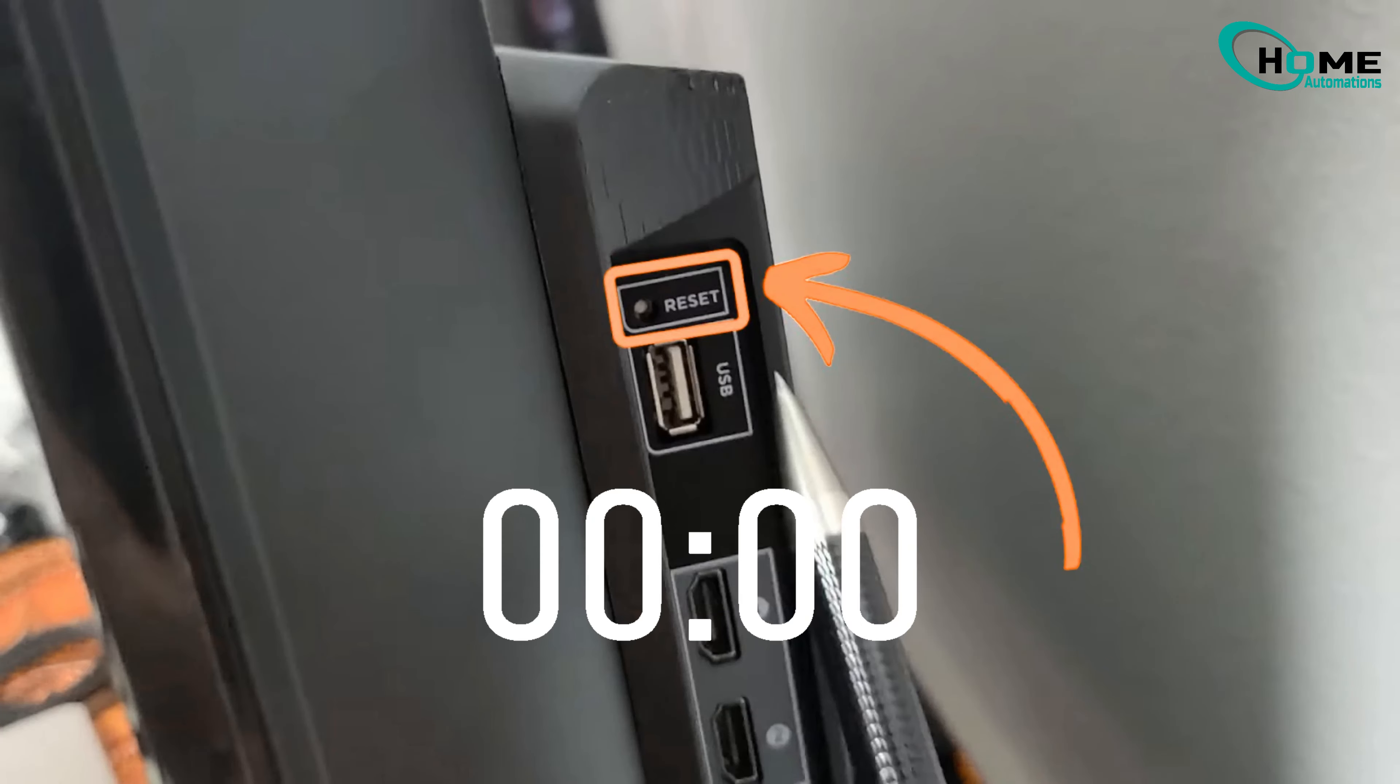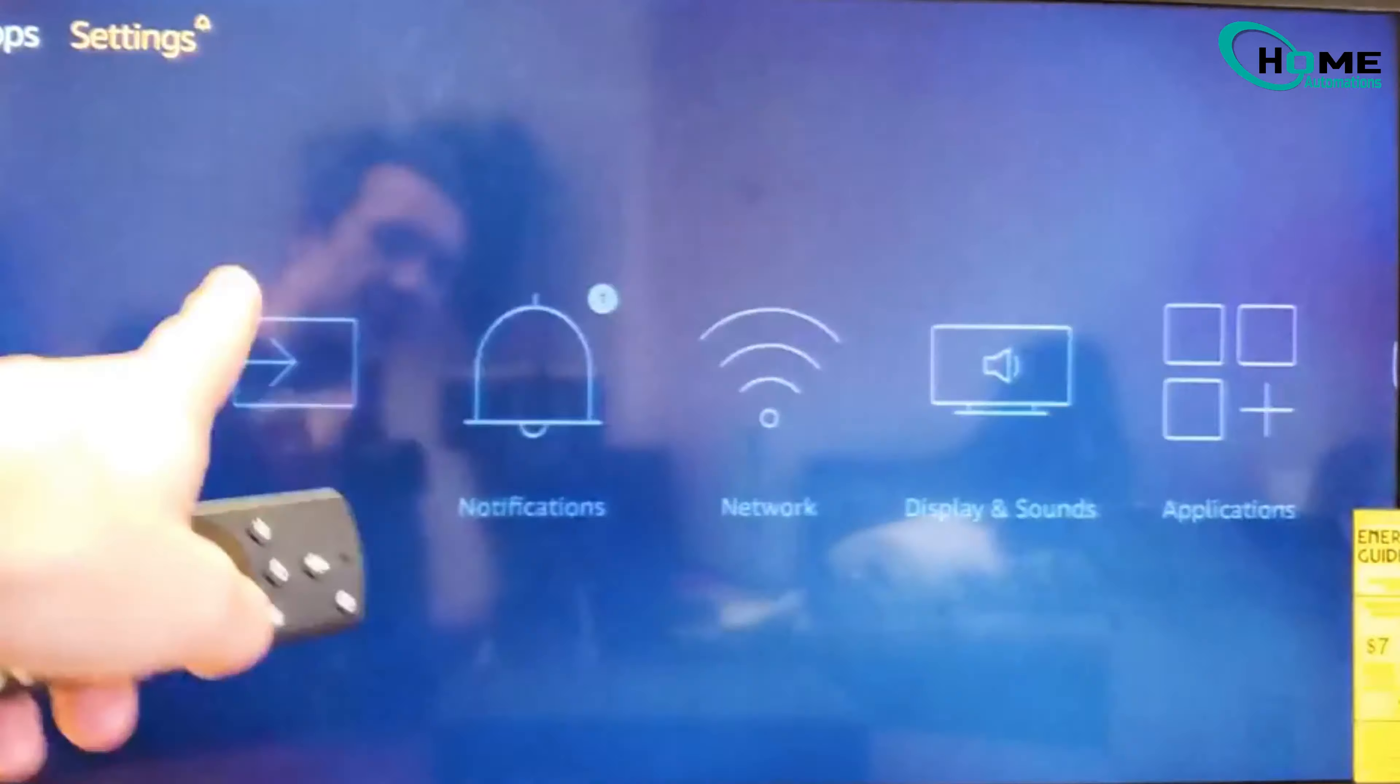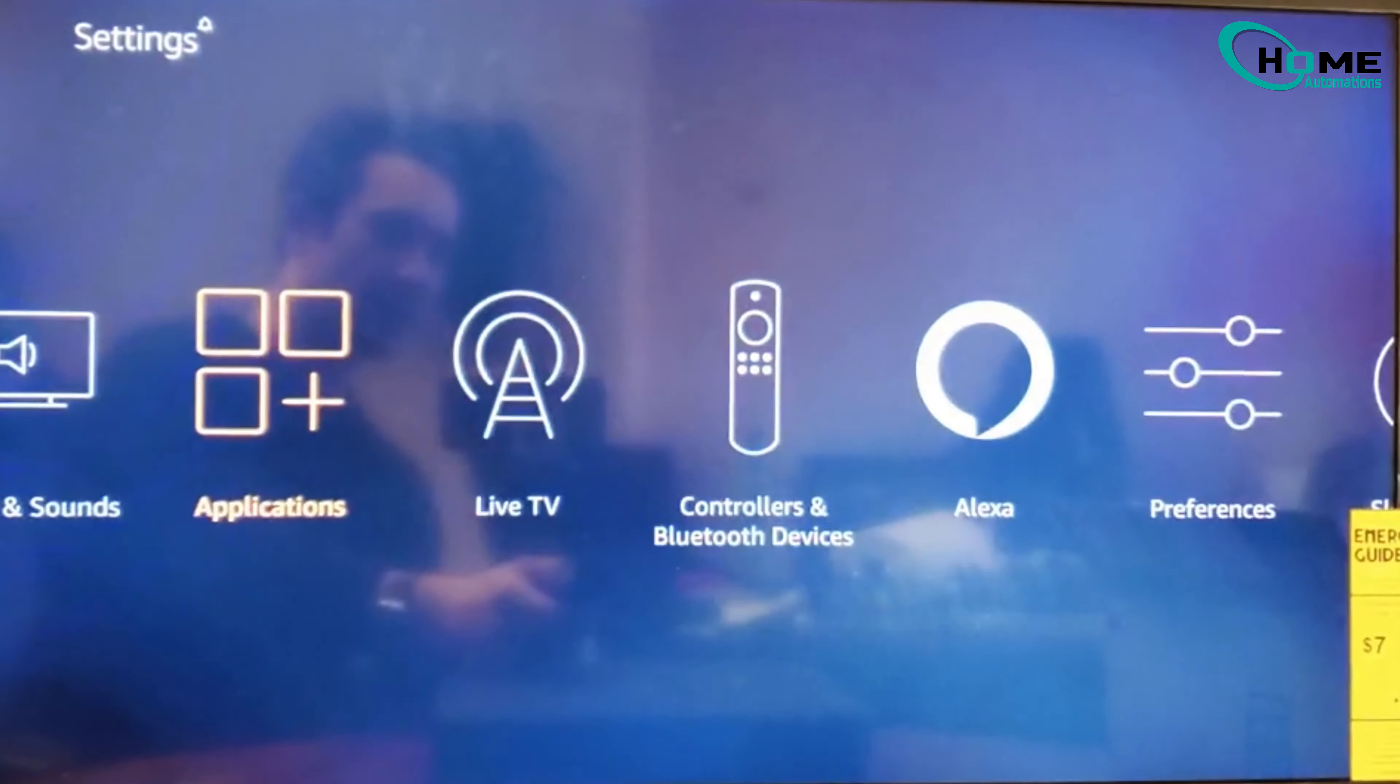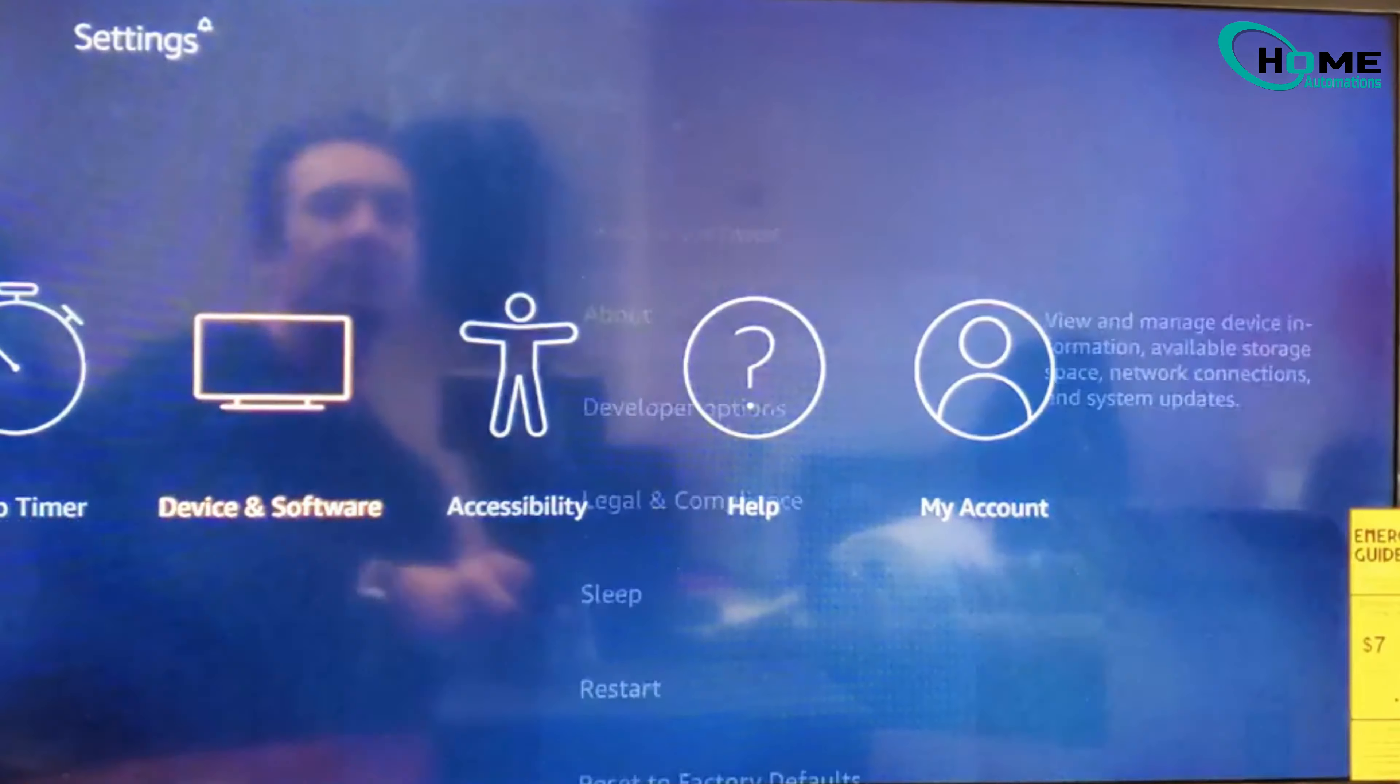Alternatively, if you have a remote, go to settings, then system, advanced system settings, factory reset.